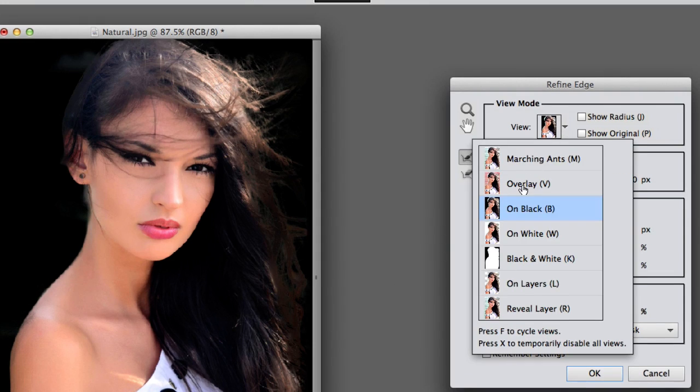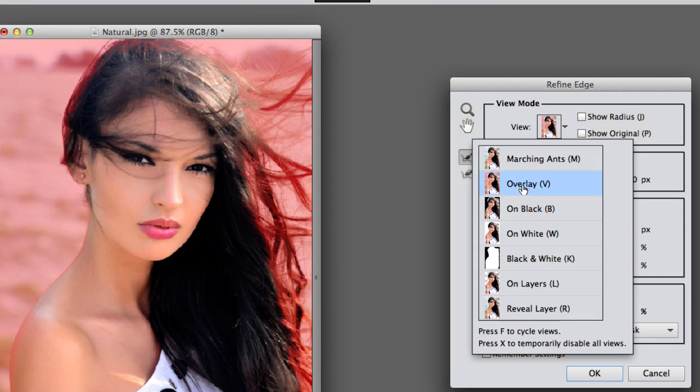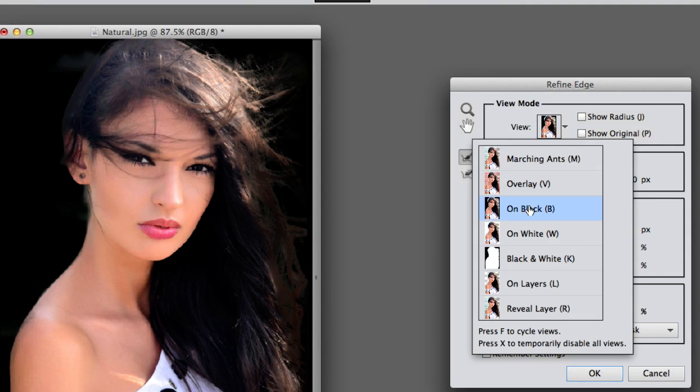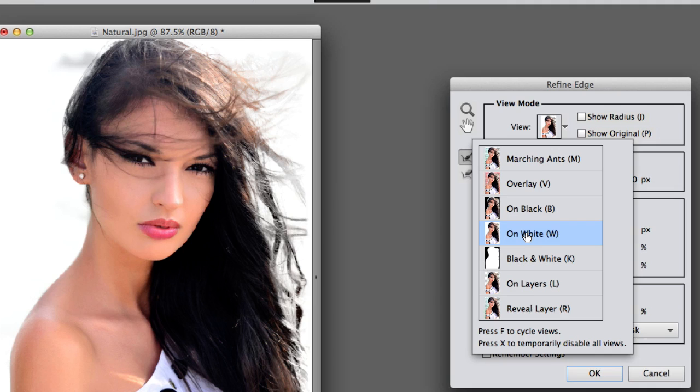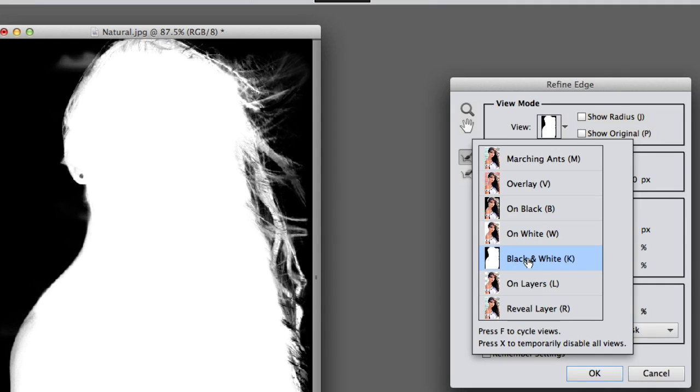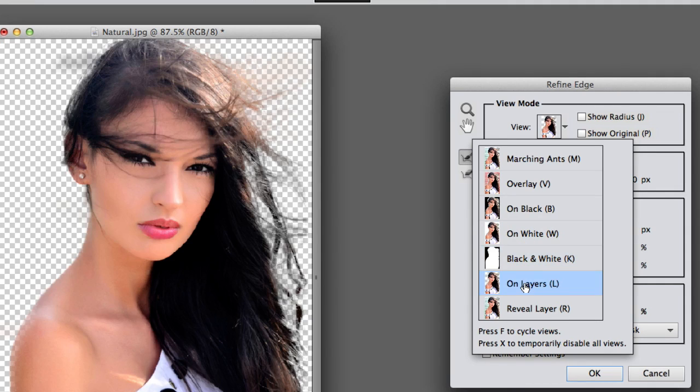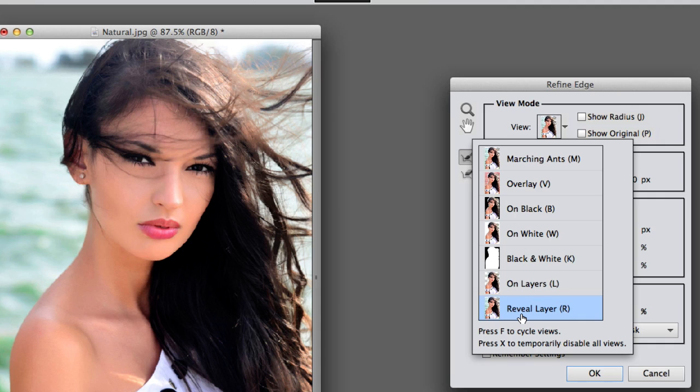I just want to show you, if you click here where the image is, you can select Overlay to see how you did. And then On Black or On White. And Black On White. And then On Layer. And Reveal Layer. This is the original image.